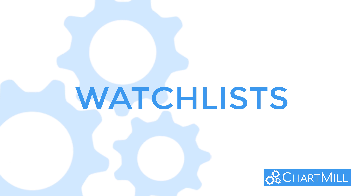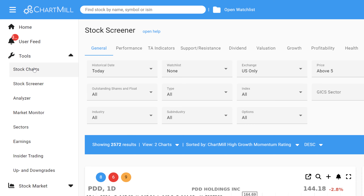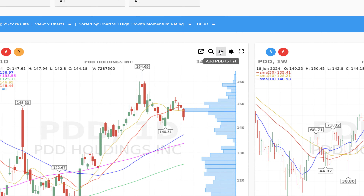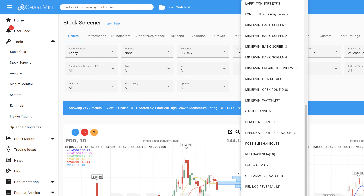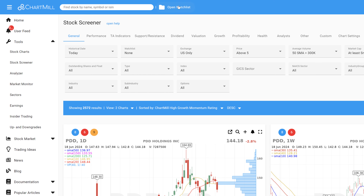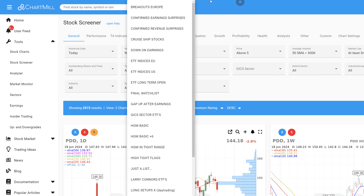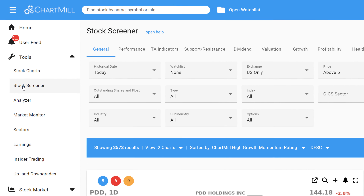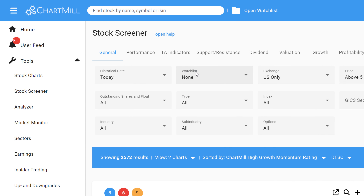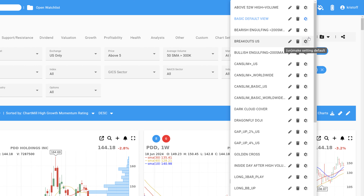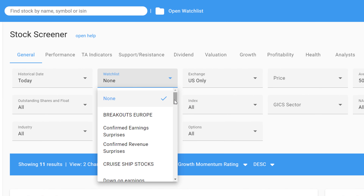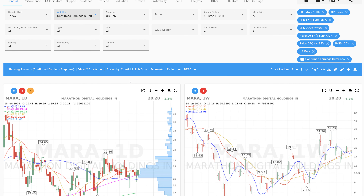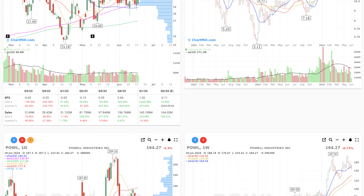Watchlists can be created from any view, whether from the screener or the charts page. Simply click on the plus sign and add the stock to one or more watchlists or create a new watchlist. Opening a watchlist is done via the quick link at the top, visible on all pages, from the charts page itself, or from the general menu on the stock screener page. Want to check which stocks in your watchlist match one of your saved screens? Open the screen on the stock screener page, then open the appropriate watchlist via the general menu. Chartmill will now show only the stocks from that watchlist that match the parameters of your screen.